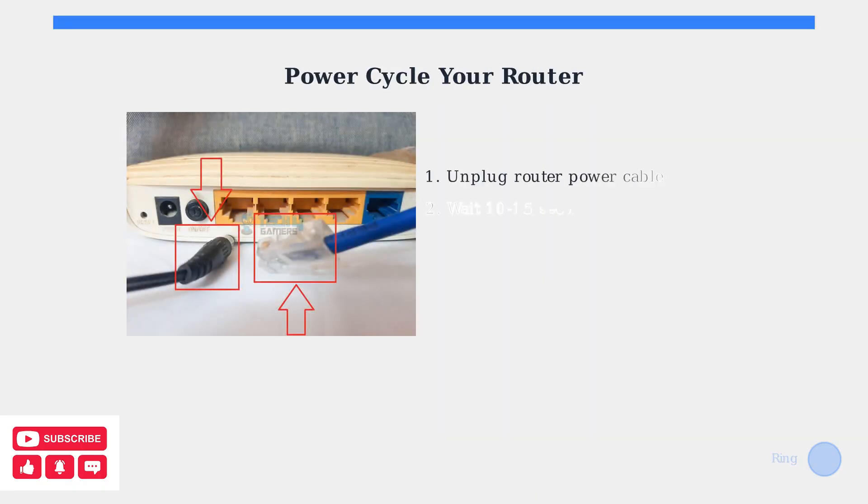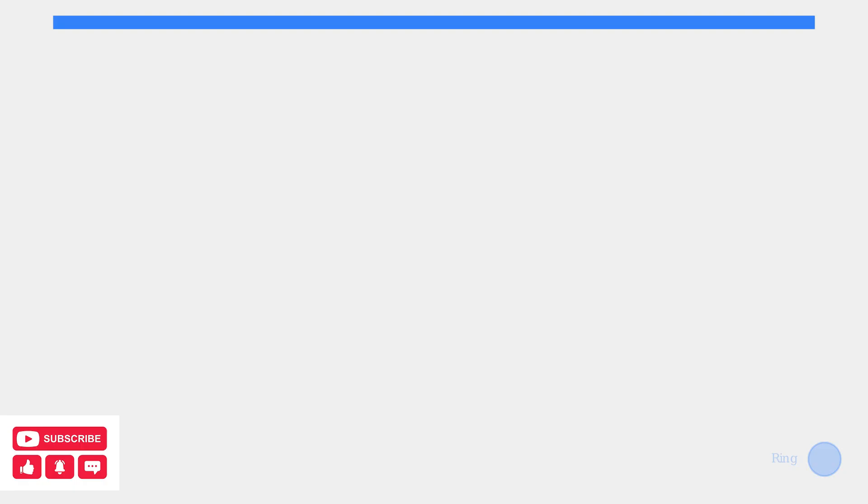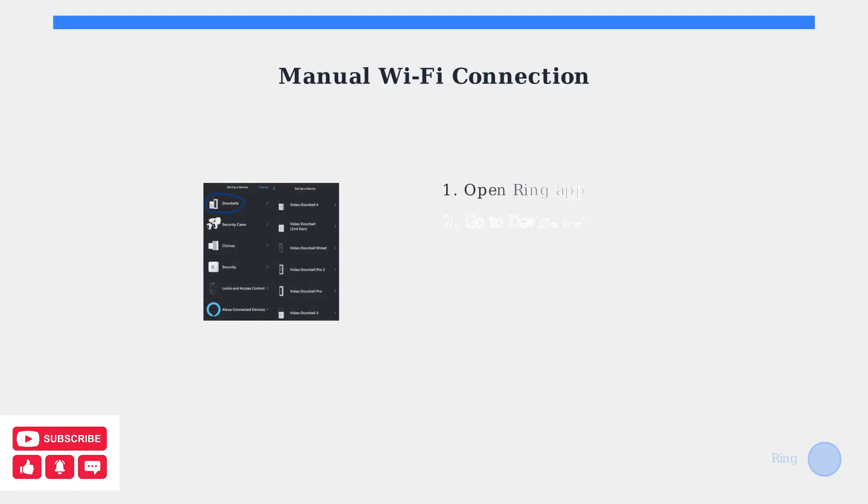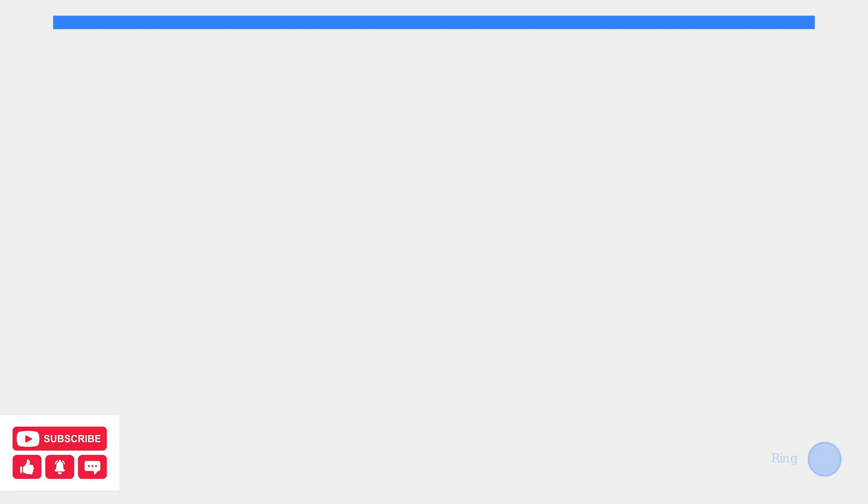When basic checks don't resolve connectivity issues, start with power cycling your router. This simple step often resolves temporary network glitches. If power cycling doesn't work, try manually connecting to your Wi-Fi network through the Ring app. Navigate to device settings and select your network manually.